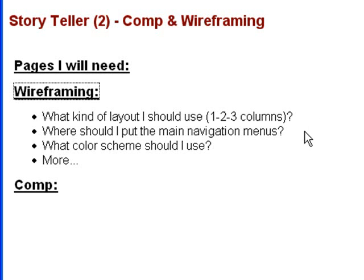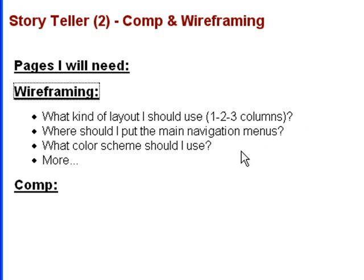Where should I put the main navigation menus? Top, left, or the right? What color scheme should I use? It really depends on what kind of story you're writing. If you're writing a science fiction novel, then something with a dark background, with a mysterious color, would be very suitable. But these are all things that you need to consider before you create a site layout.